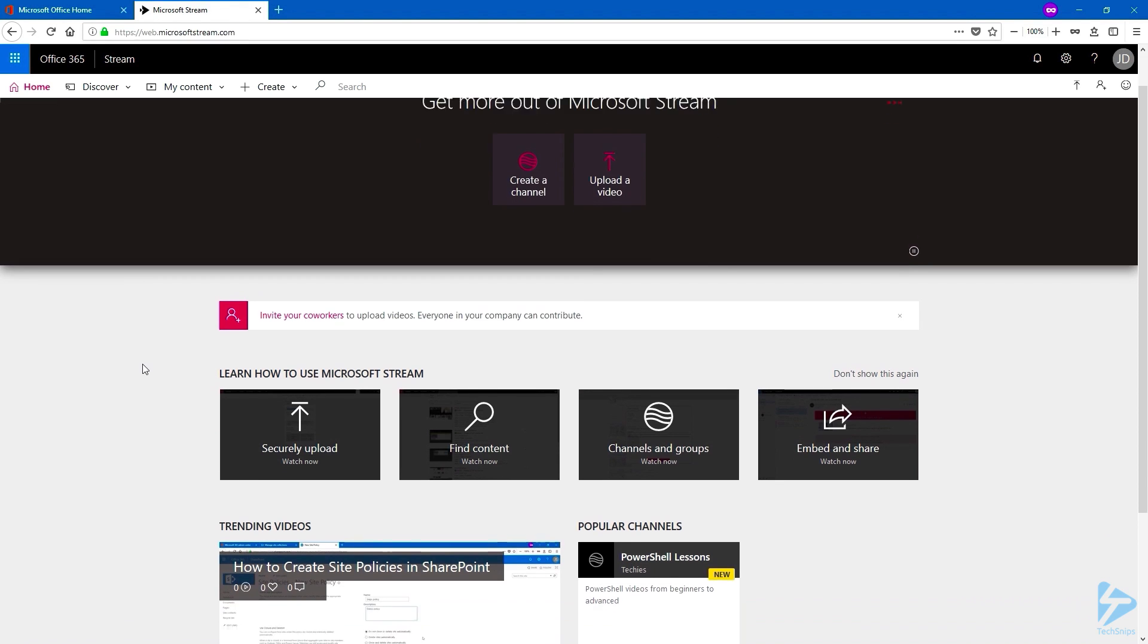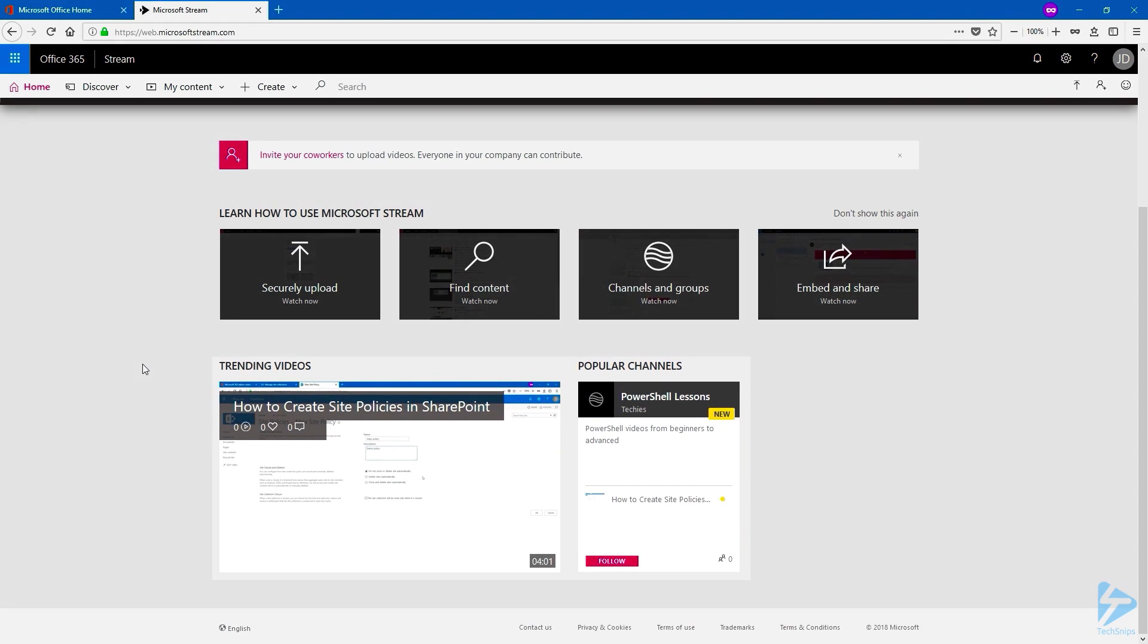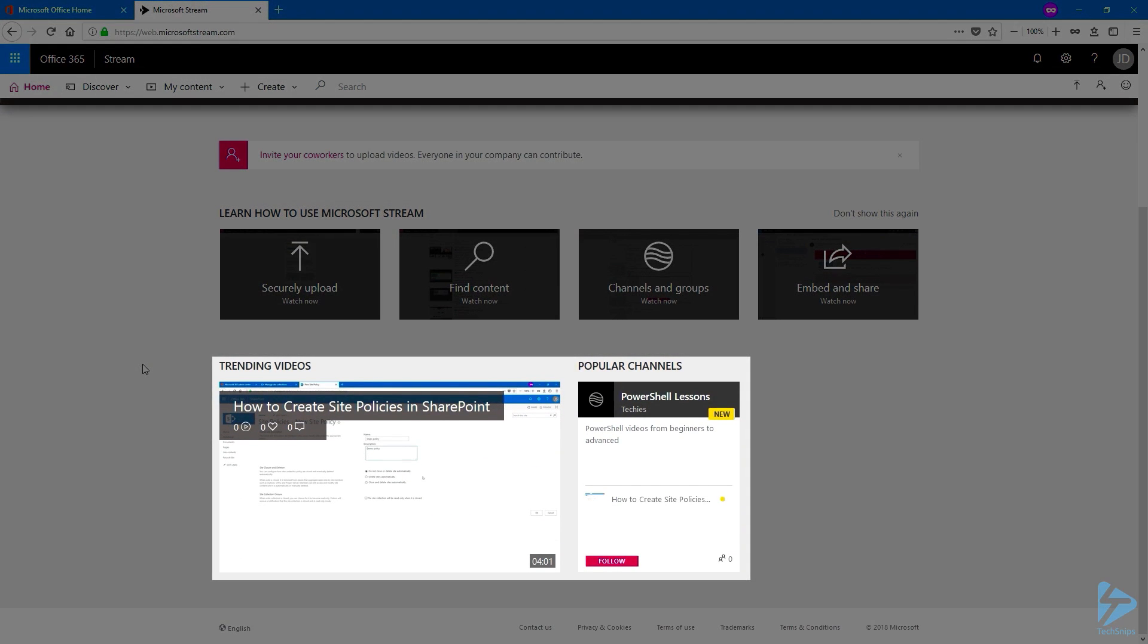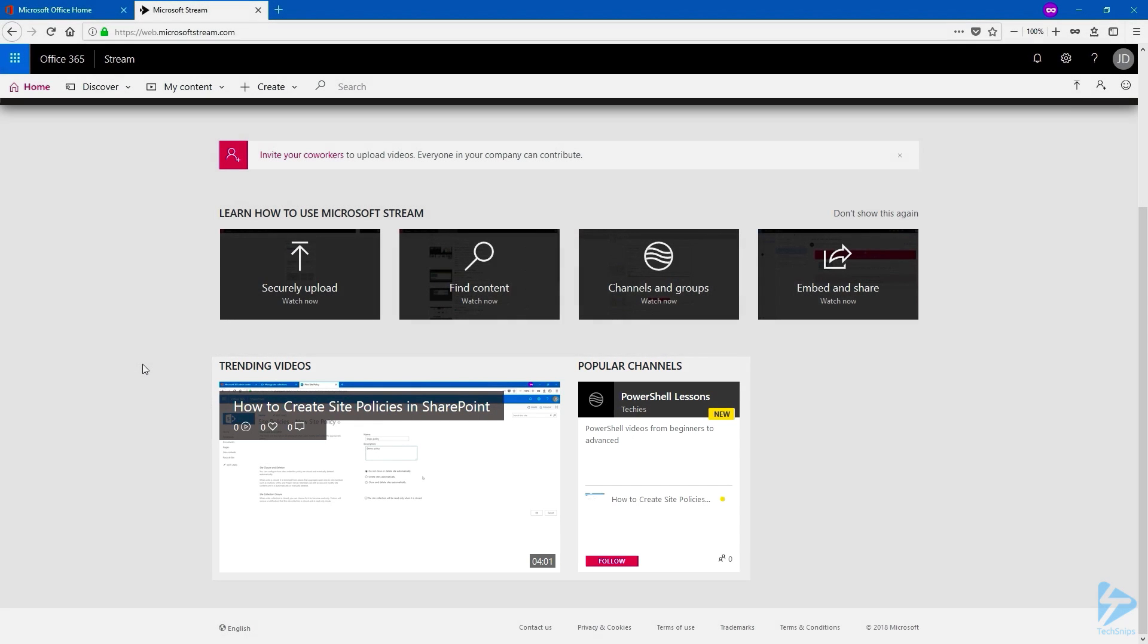If I scroll down a little bit, I can see that the new channel has been created. And the video uploaded as well.